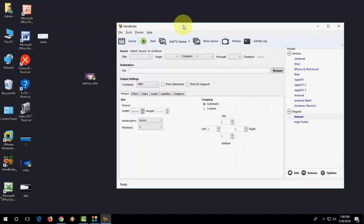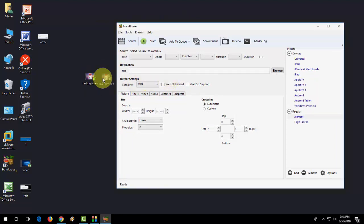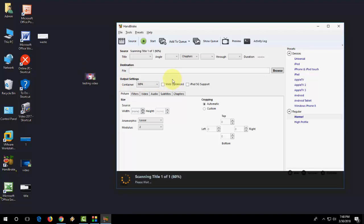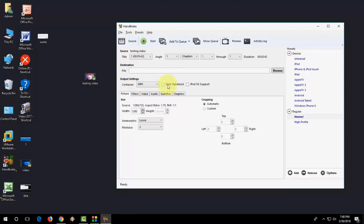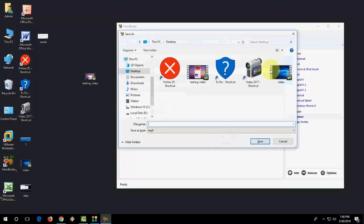Drag and drop your video file like this, and then check on 'web optimize'. Select your output location and use a file name - I'll give it 'final'. Save it.